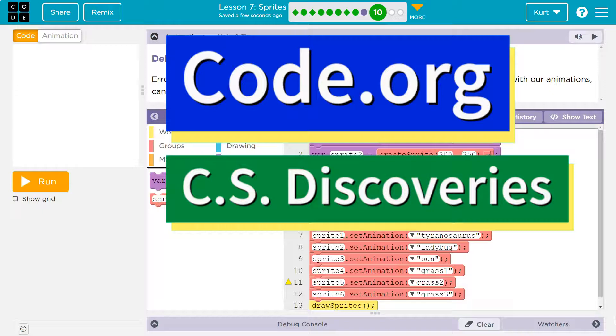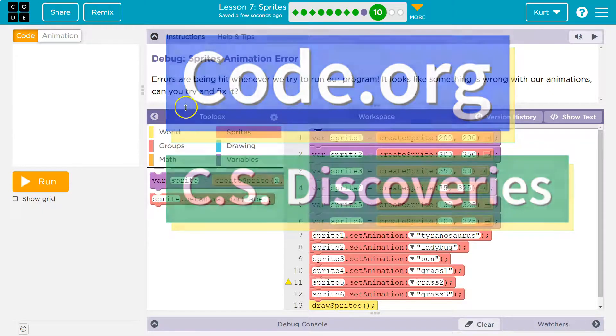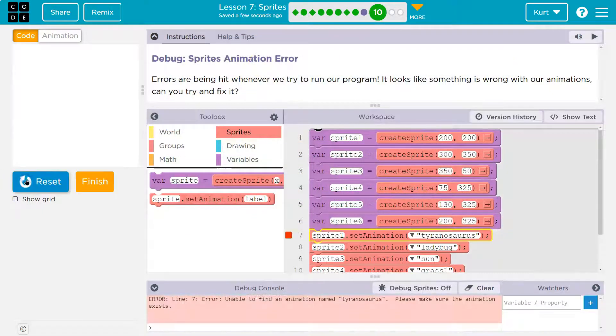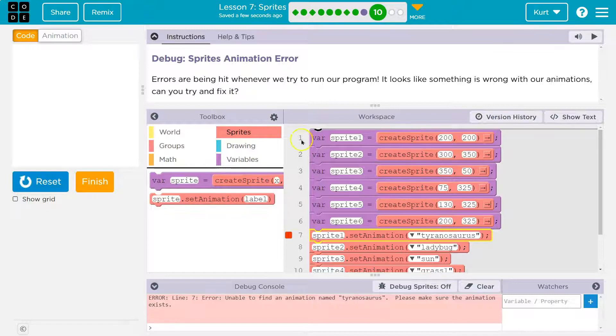This is code.org and we're going to be debugging debug sprite animation error. Oh yeah, there's an error.